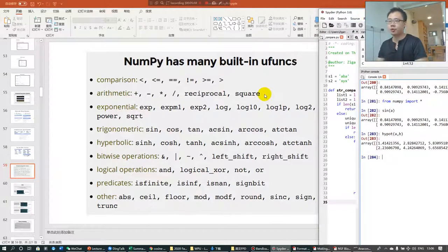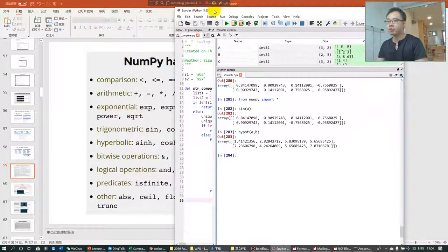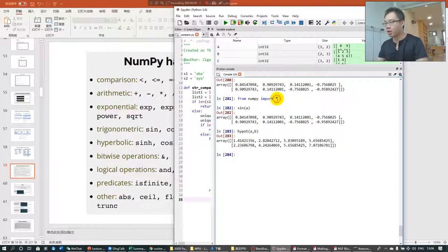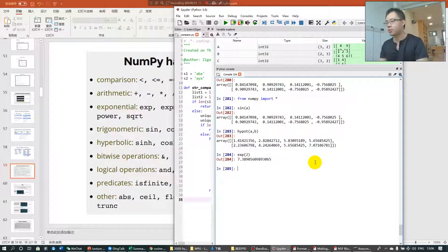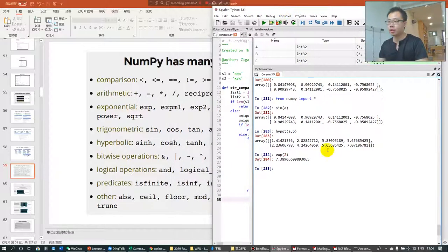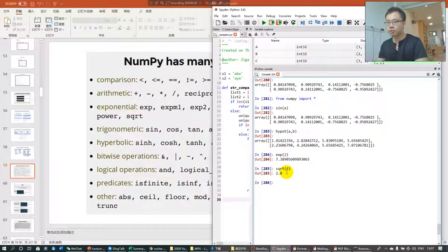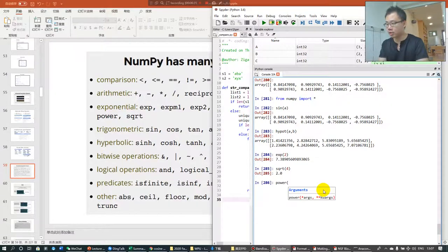NumPy has many built-in functions — we talked about comparison and arithmetic. There are also hyperbolic and exponential functions. For example, exp() gives you e to the power of 2, sqrt(4) gives you 2, and power(2, 3) gives you 8.